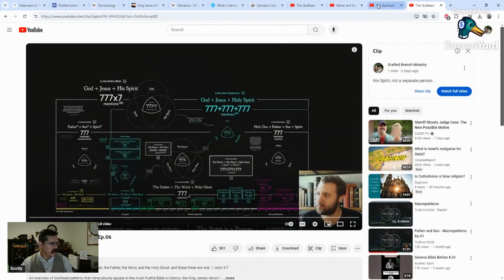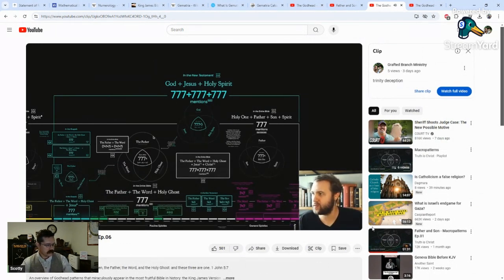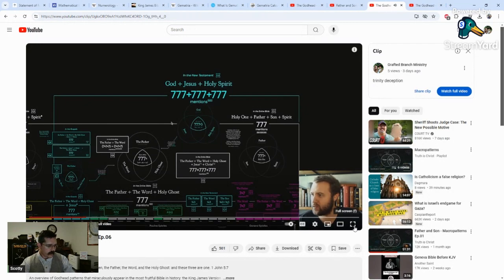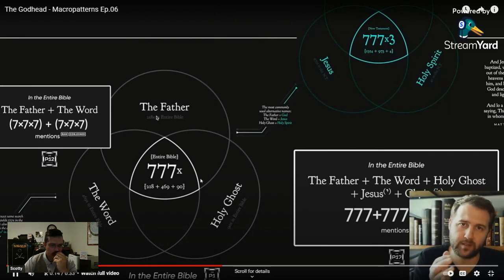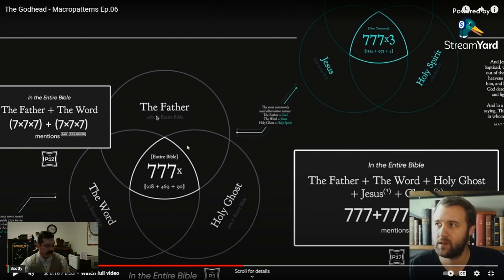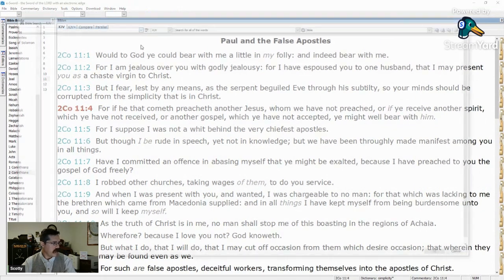I've got a few more videos to show. In the New Testament, looking at the most common alternate names: the Father is most known as God, the Word is most known as Jesus, the Holy Ghost is most known as Holy Spirit. This is how he gets his total of 777. The capital W Word is only mentioned six times in Scripture — the lowercase 'word of God' is the written spoken Word of God, but the capital W Word is God manifest: the flesh of Jesus Christ, the fullness of the Godhead bodily, as seen in John chapter 1 and 1 John chapter 5 and Revelation 19.